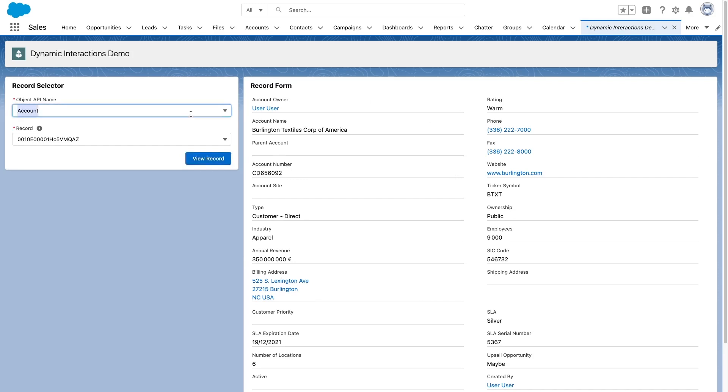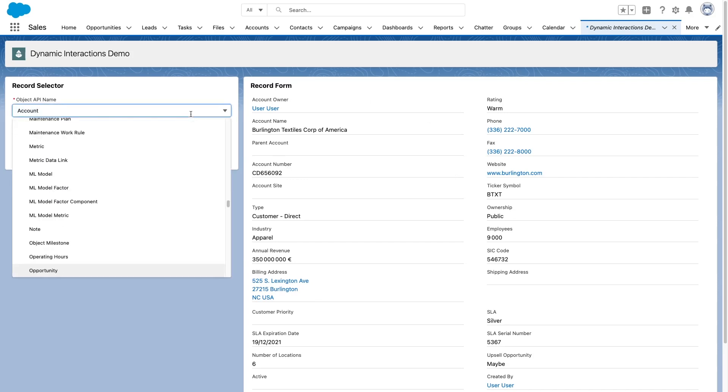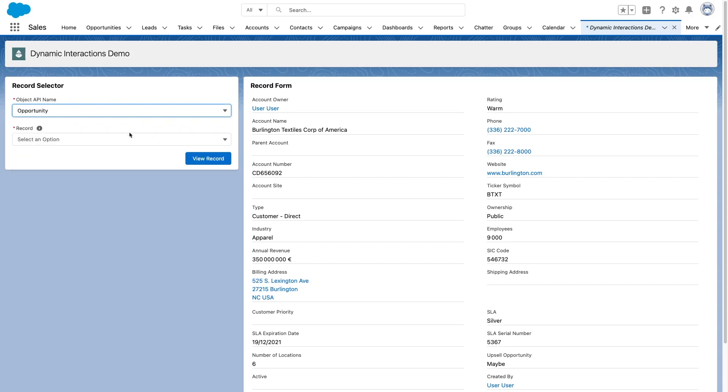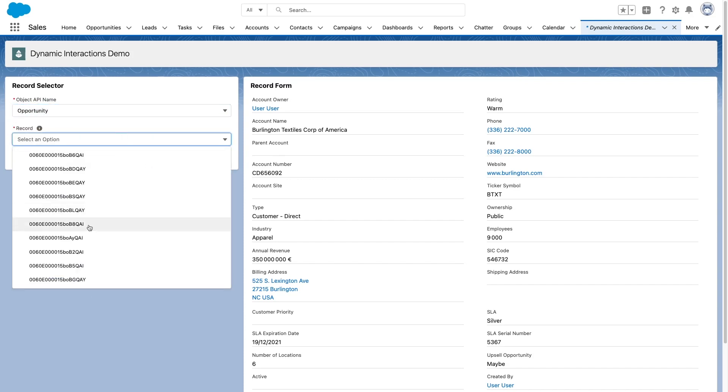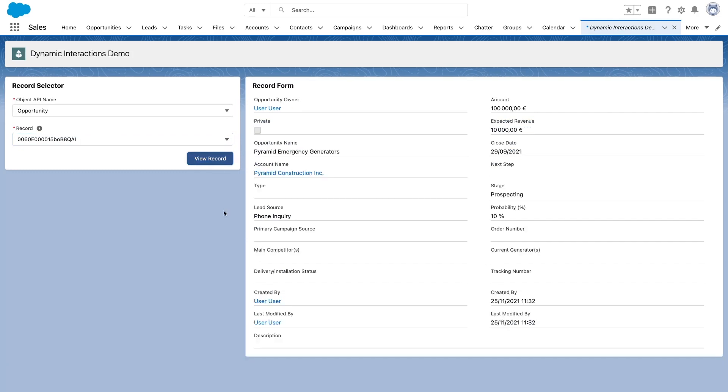What is pretty awesome with this is that it works with multiple object types. So for example, if I change my object type to opportunity, I can pick an opportunity and I can visualize it and the form will adapt to show the right fields. This is using the standard lightning record form component. So let's jump into the code to see how this works.